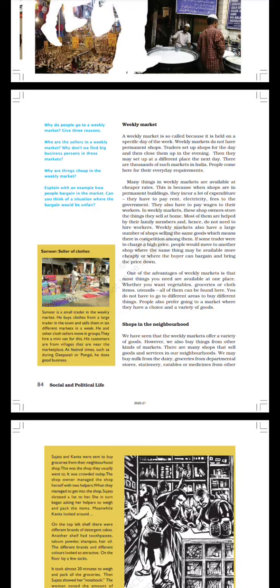Weekly markets also have a large number of shops selling the same goods, which means there is competition among them. If some trader were to charge a high price, people would move to another shop where the same thing may be available more cheaply or where the buyer can bargain and bring the price down.